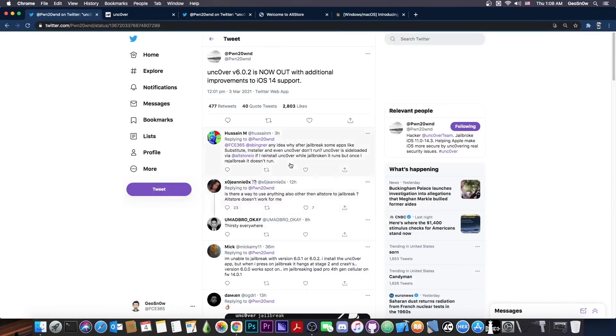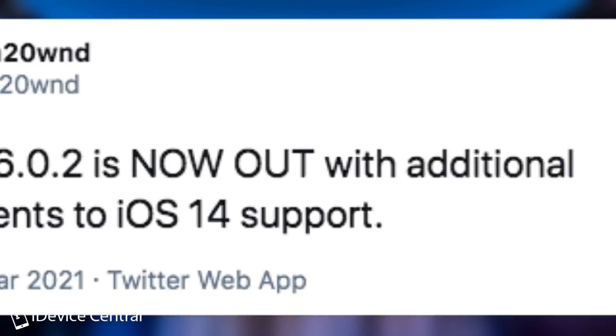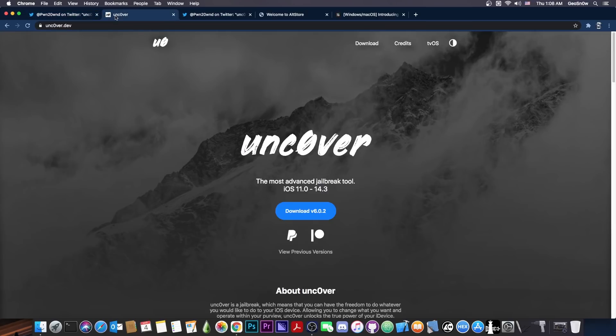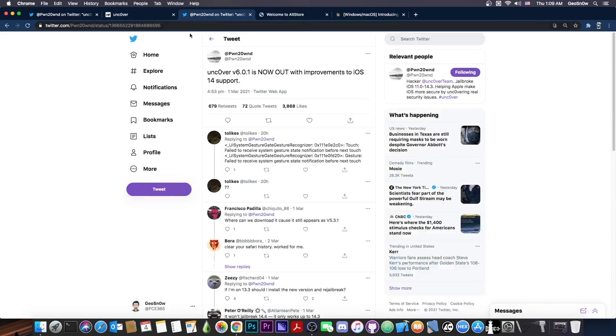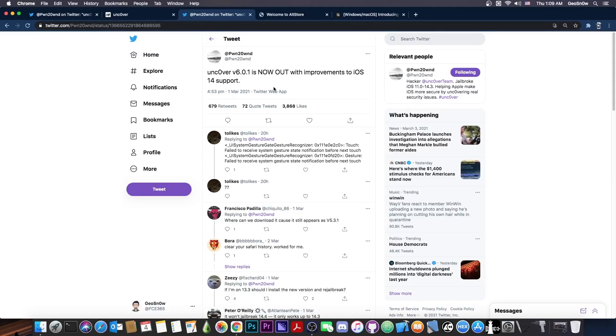So Pwn20wnd posted a couple of hours ago, quote, Uncovered version 6.0.2 is now out with additional improvements to iOS 14 support. This is to fix even more of the bugs that the Uncovered jailbreak had in the initial version. And this update comes after the update a couple of days ago, which was 6.0.1, and that one was also with improvements.